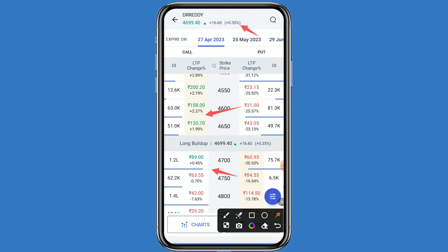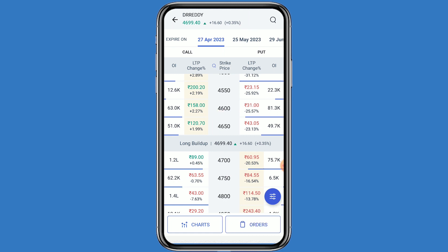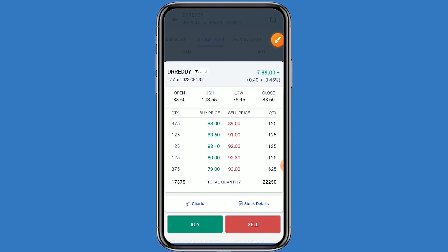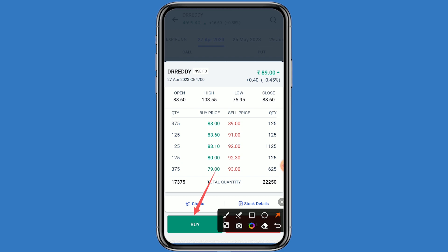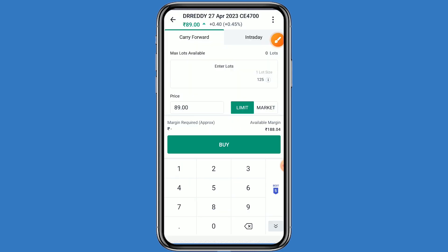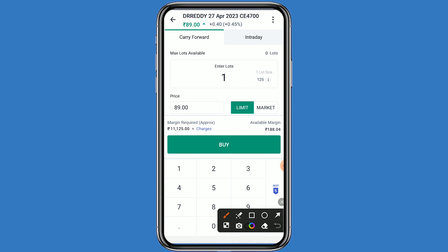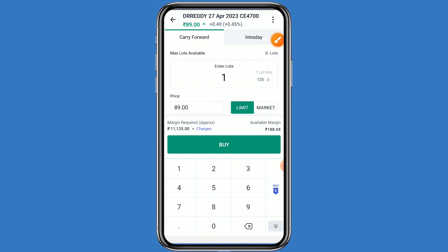Suppose I am choosing the strike price at 89 rupees. Click on this price — you can choose any strike price based on your analysis. Simply click on buy and mention one lot. One lot has 125 quantity. Your investment comes to around 11,125 rupees.